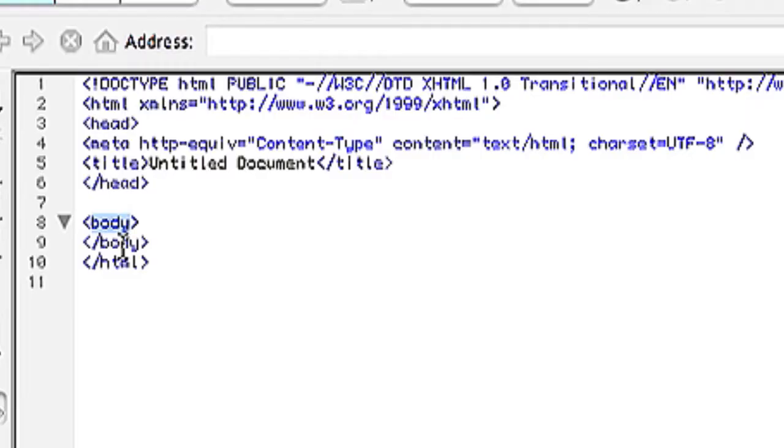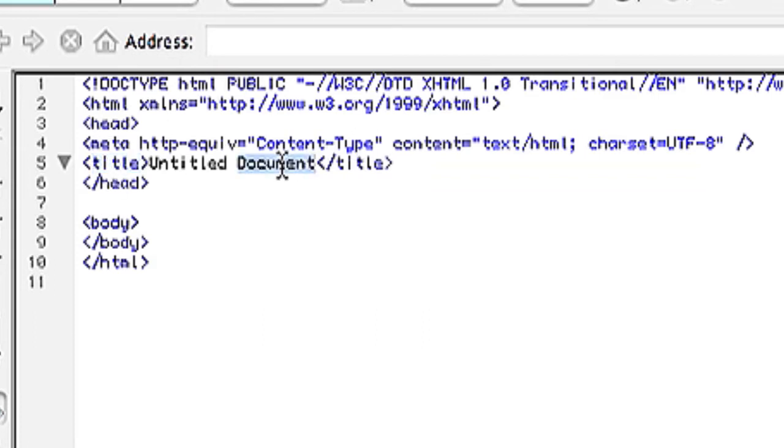Your body tags will contain the body of the document, which is the web page. The title tags will contain the title of the document, which is that thing that shows up at the top of your web browser.